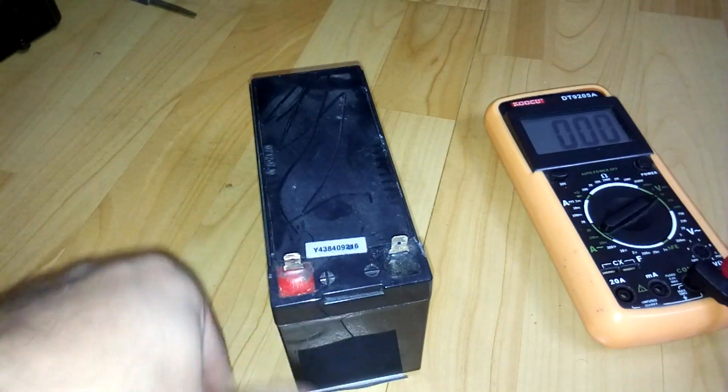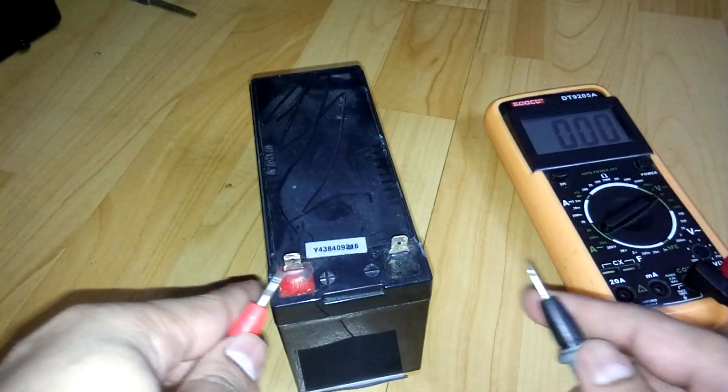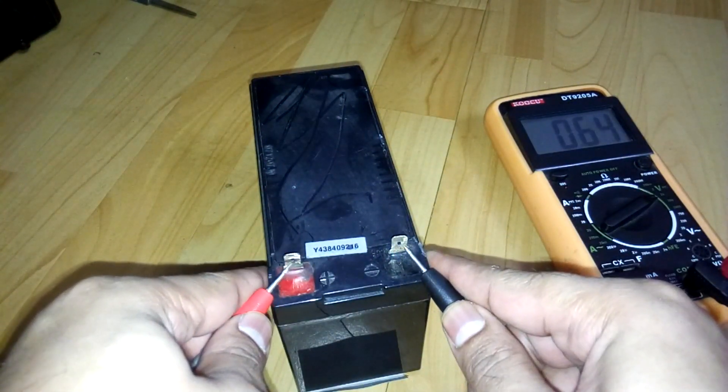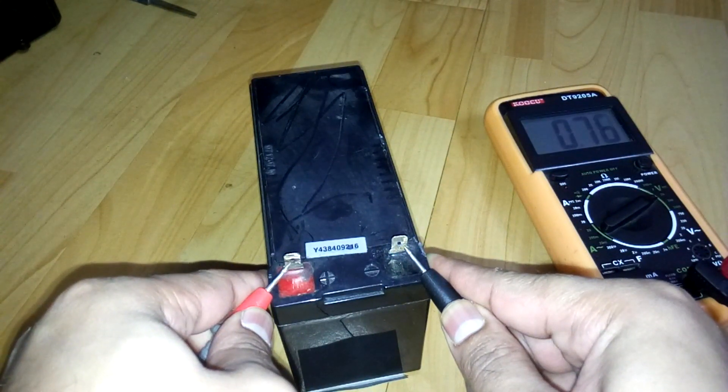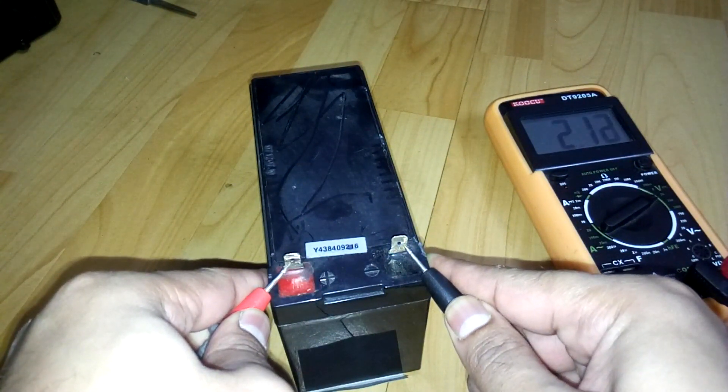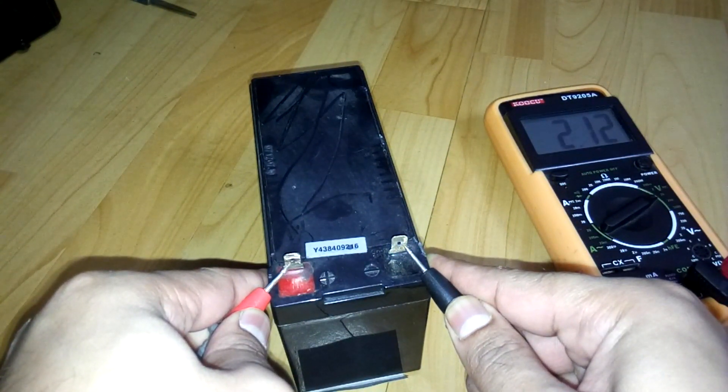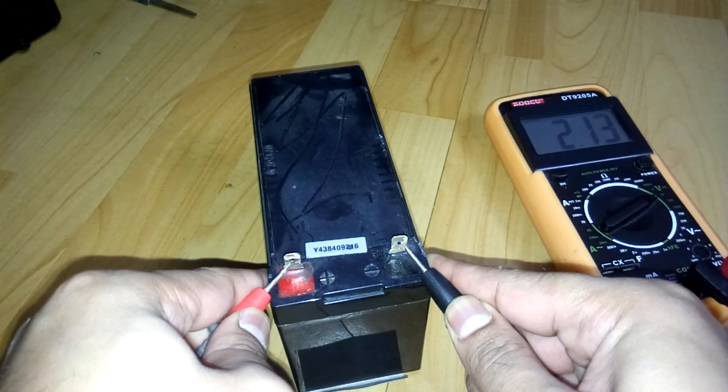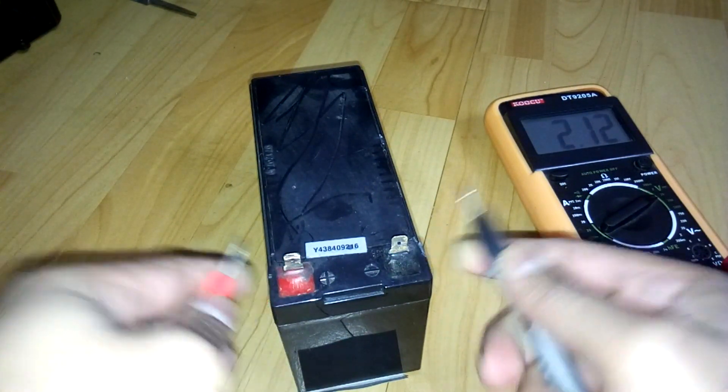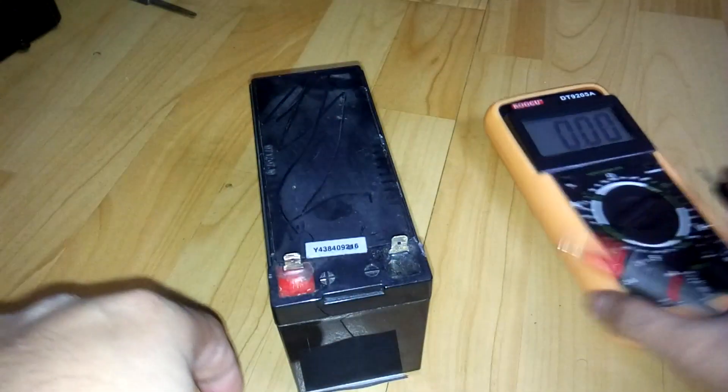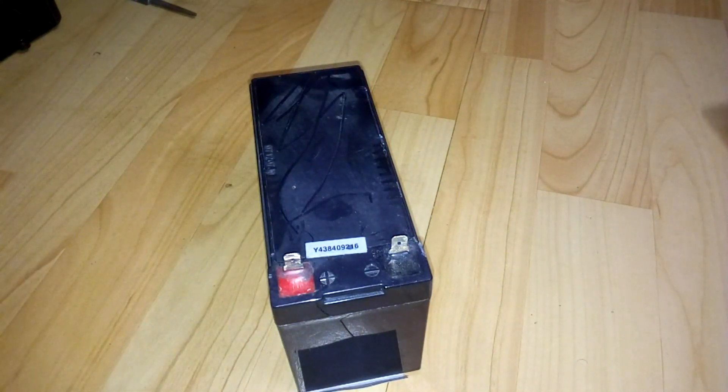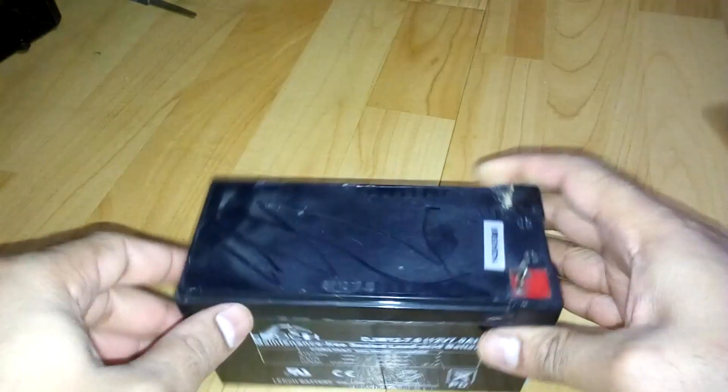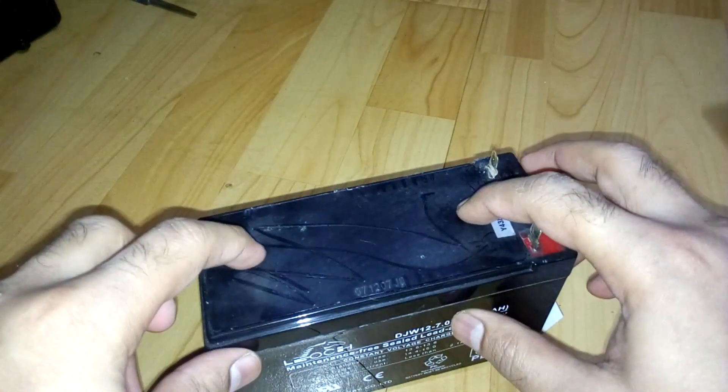Let me show you the voltage first. It's around 2 volts, which is basically nothing. So what you're going to do is you need to remove this cover.